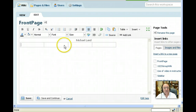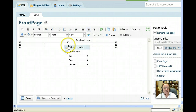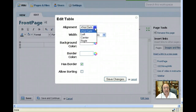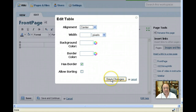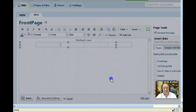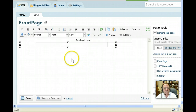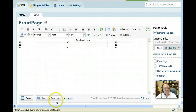To center the table, click somewhere inside the table and go to Table Properties, Alignment, Center. Save the changes. Now we have a 1 by 4 table and we need to save the results.